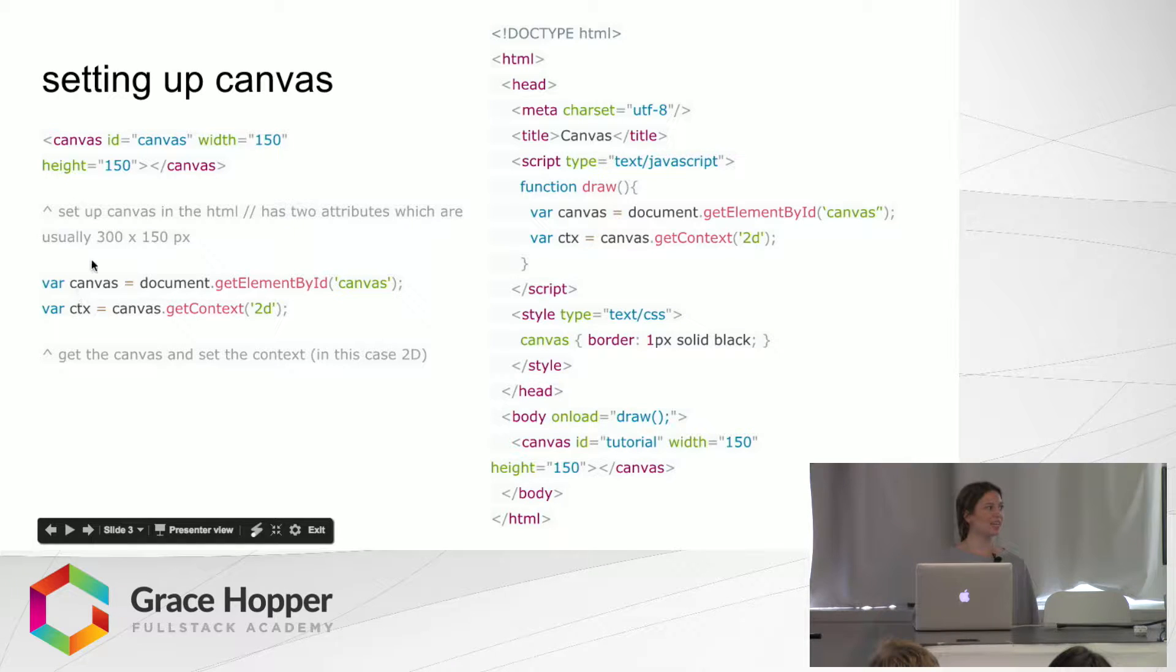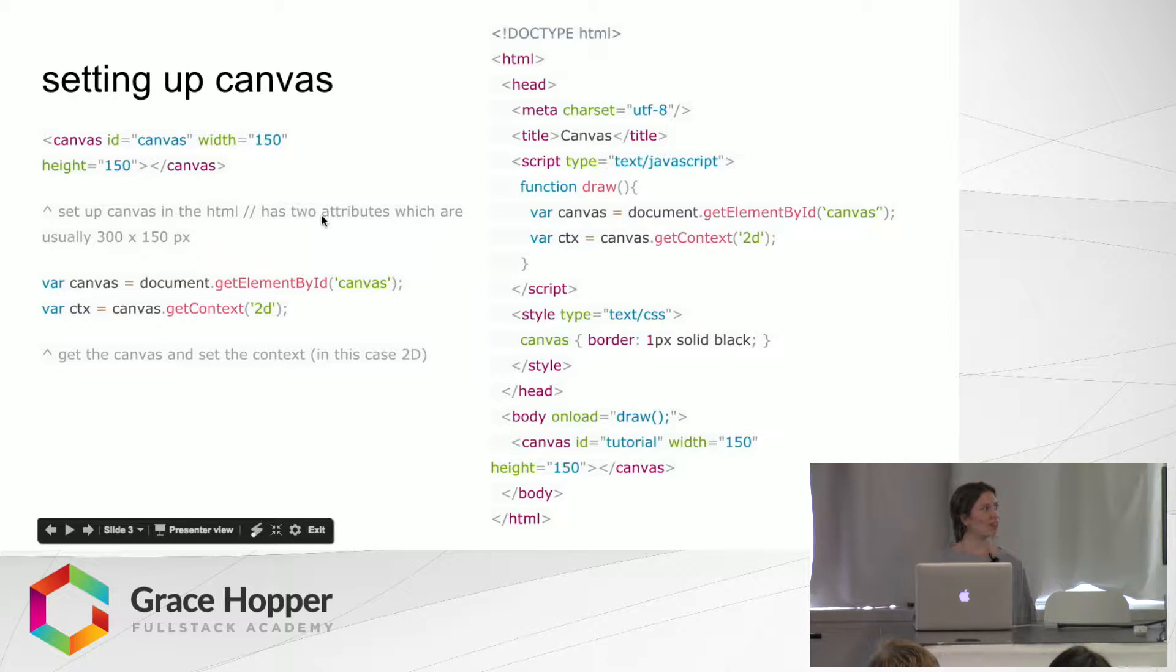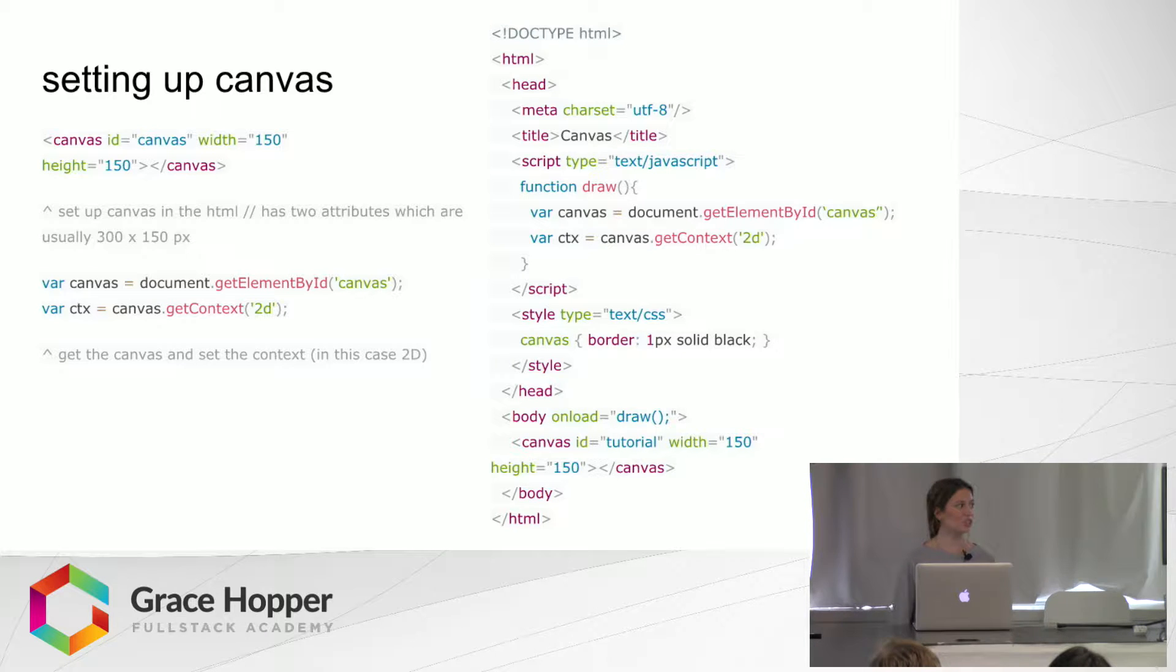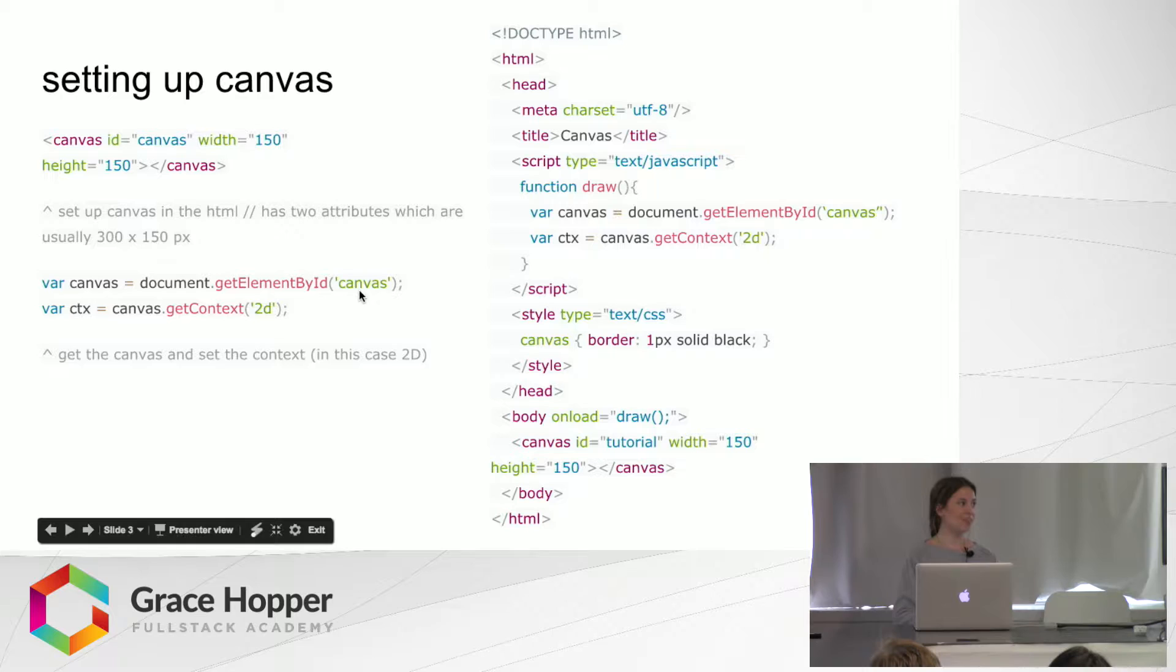And usually it's by default 300 by 150 pixels. And then inside either a script tag or a separate document, you can put a function that will get the Canvas element by ID and then set the context.